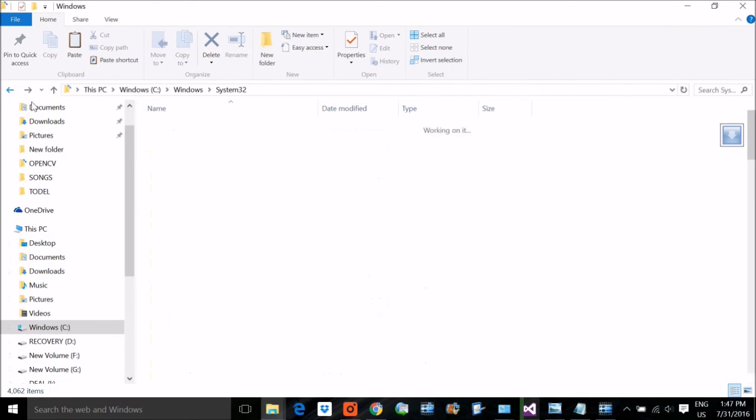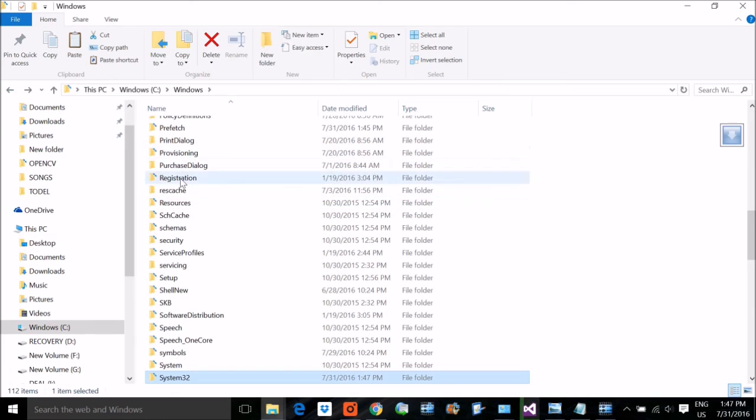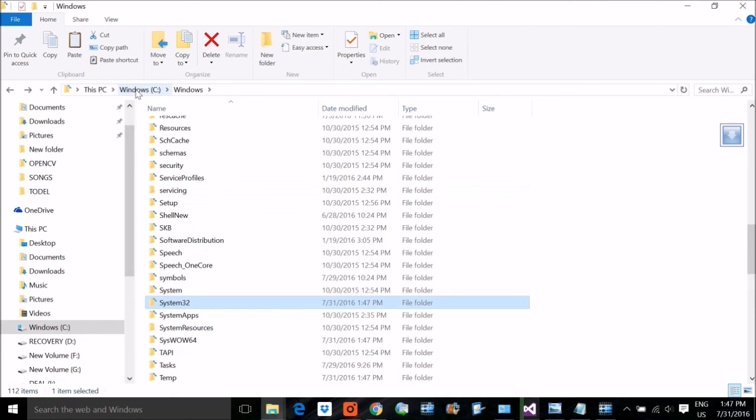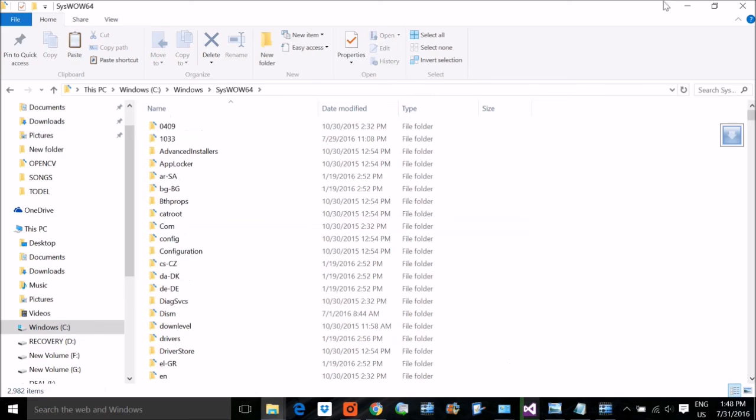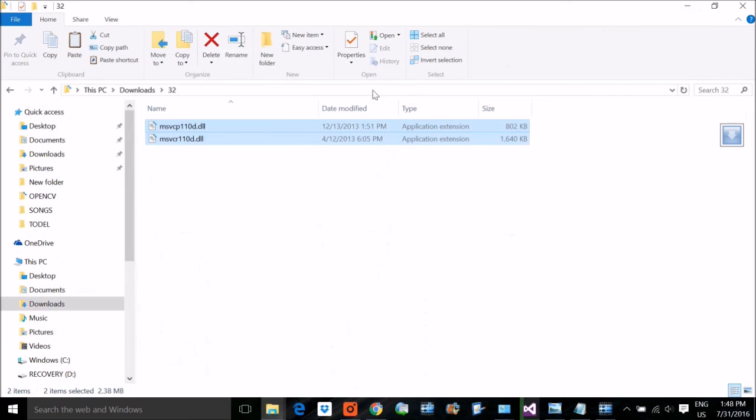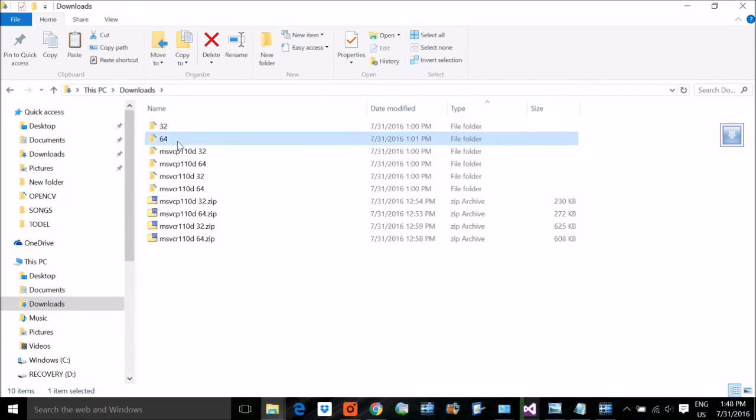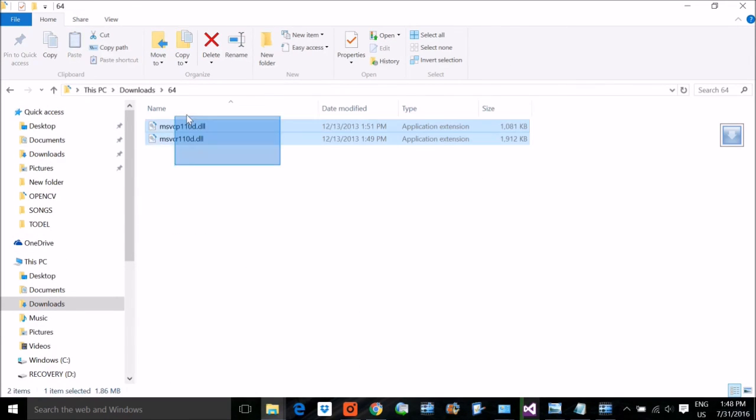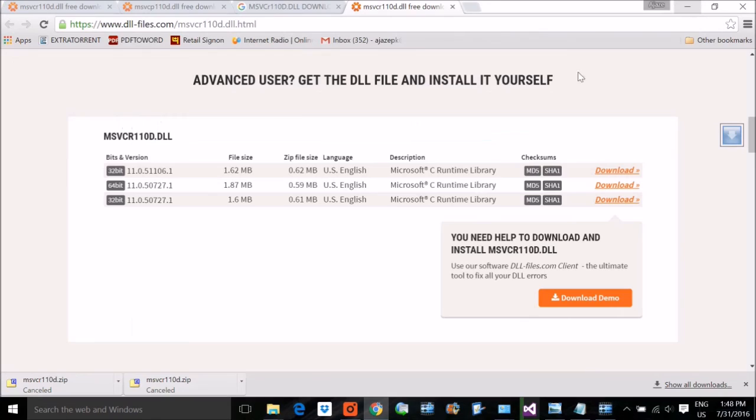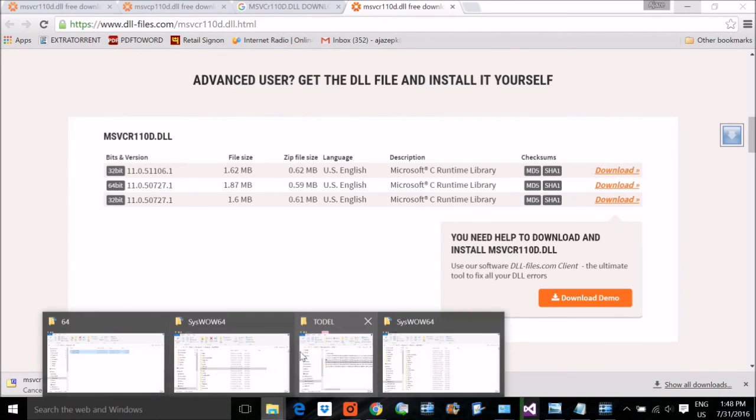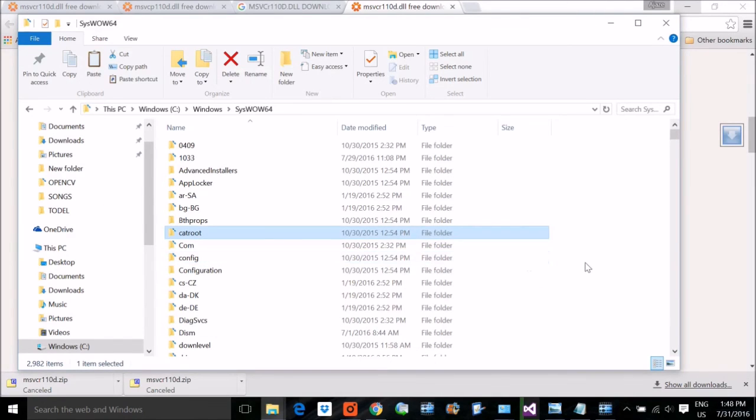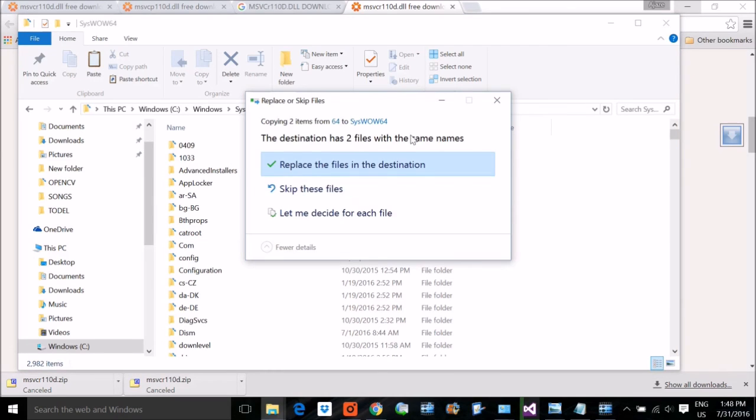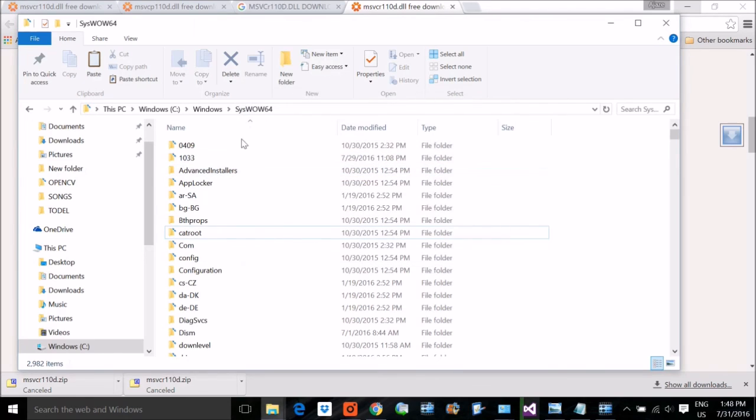For 64-bit people, in the same directory in Windows, you'll find SysWOW64. Take those 64-bit files, copy them, and paste them in this SysWOW64 folder. Again, the same thing: I've already pasted it so this message comes; you won't get this. Hopefully this will solve your problem. Thank you so much, take care.